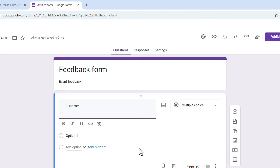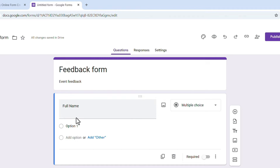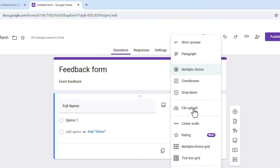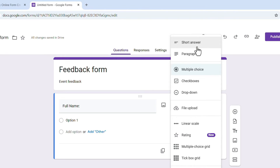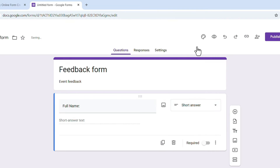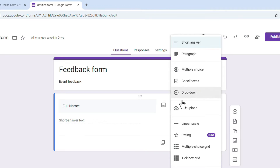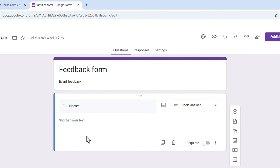Here are the question type attributes we can change according to the question. Name should be 'Short Answer,' so I'll select that. Other options include Paragraph, Multiple Choice, Checkboxes, and Dropdown — we can change these options according to the question.